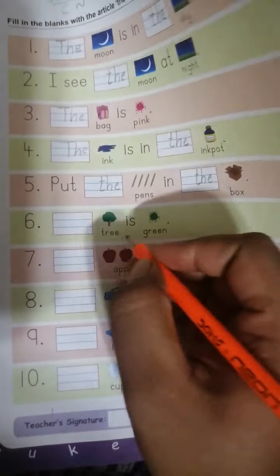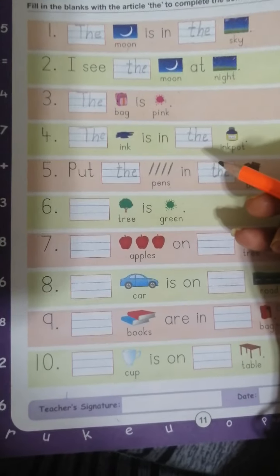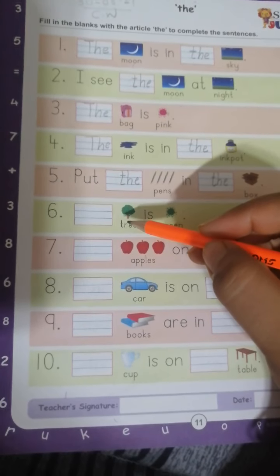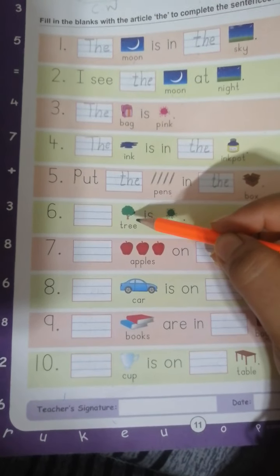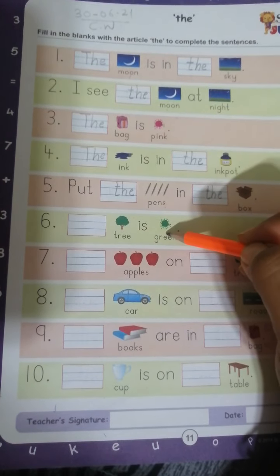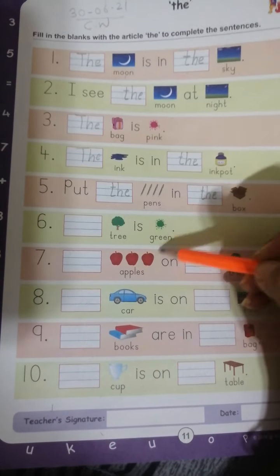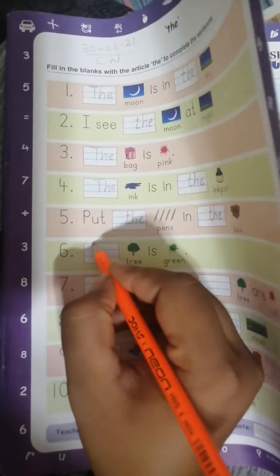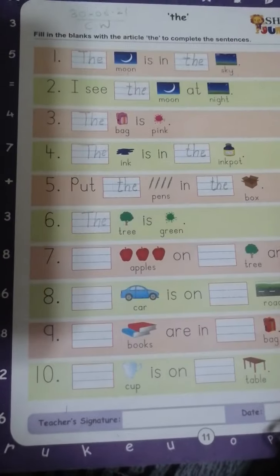Next: dash tree is green. Now, tree is singular, so you might think we should use A or AN — tree का T consonant है तो हम A use करना चाहेंगे. But kids, if the noun is described — noun के बारे में अगर कुछ बोला गया है — तो हम article THE use करेंगे. Tree को describe किया गया है कि it is green. इसलिए हम यहाँ पर article T-H-E THE लगाएंगे. The tree is green.